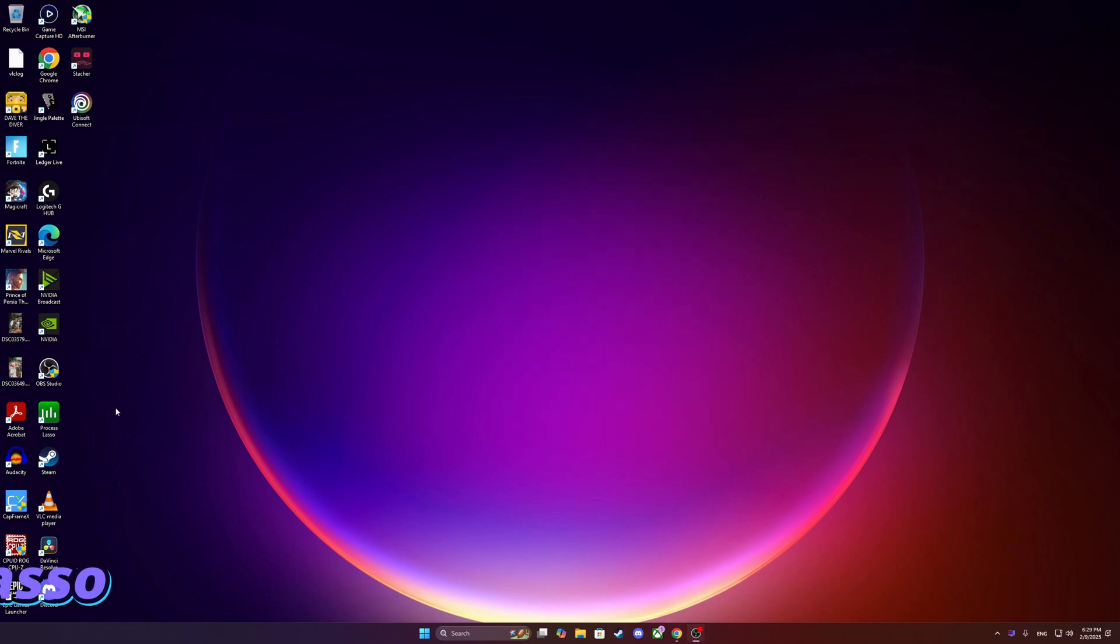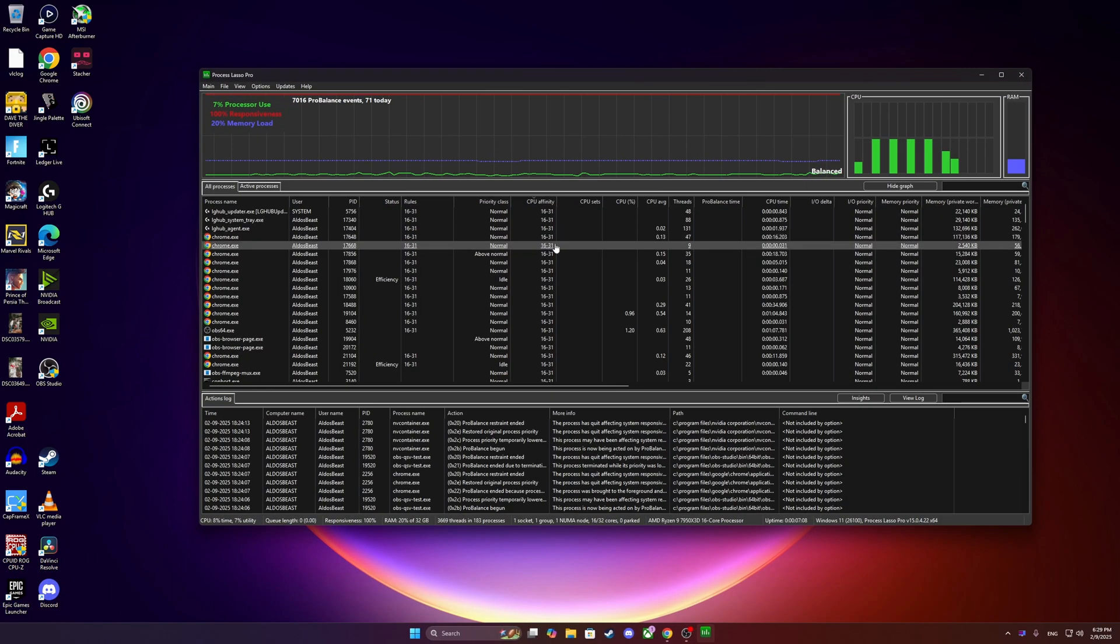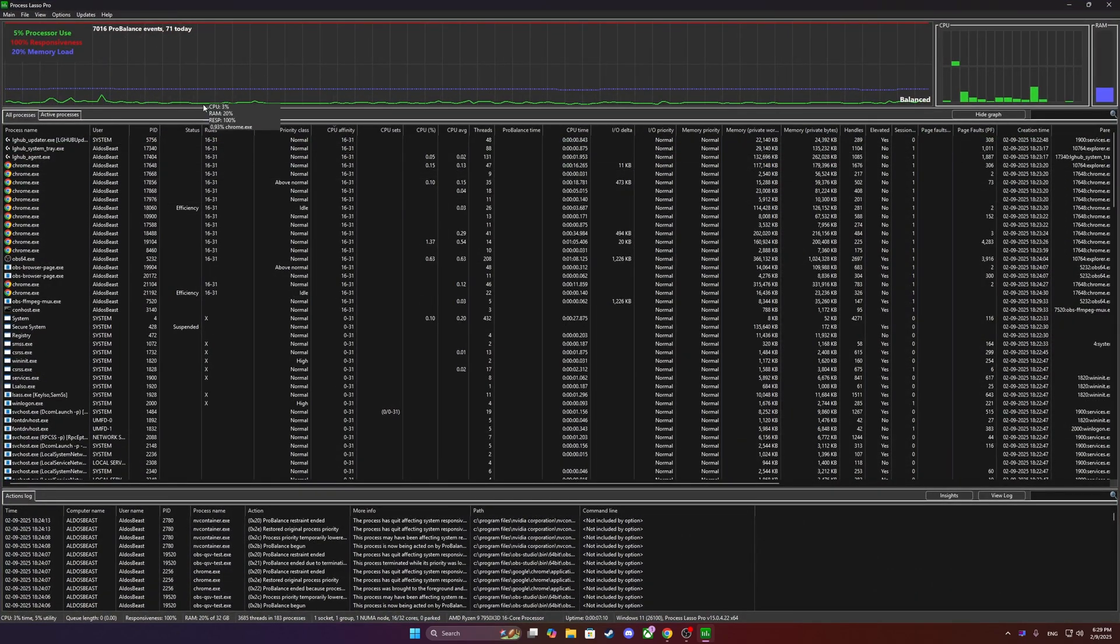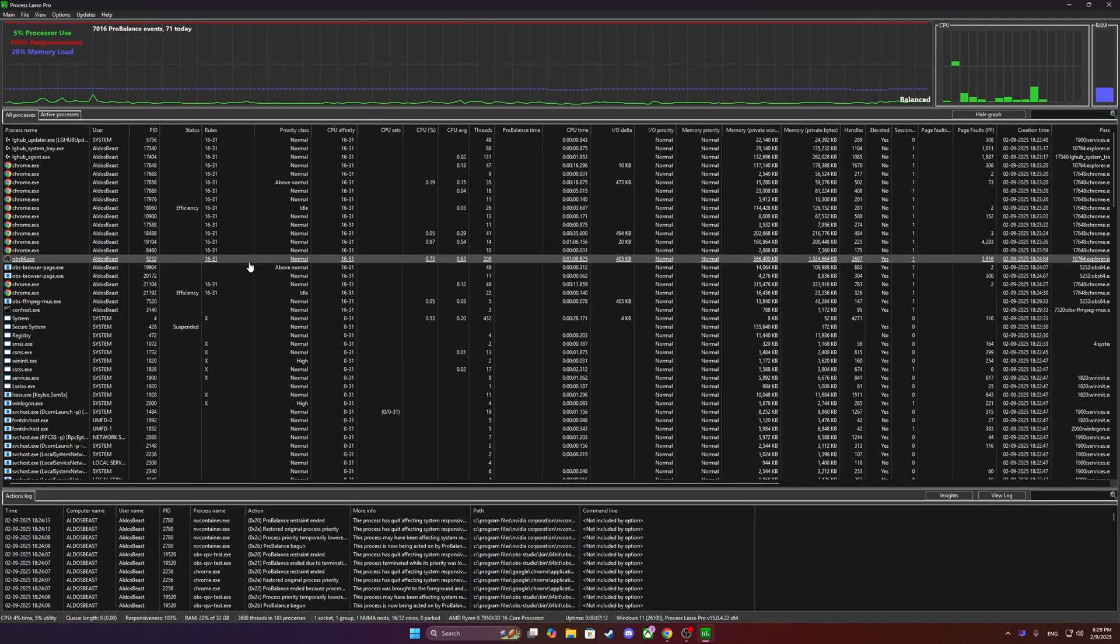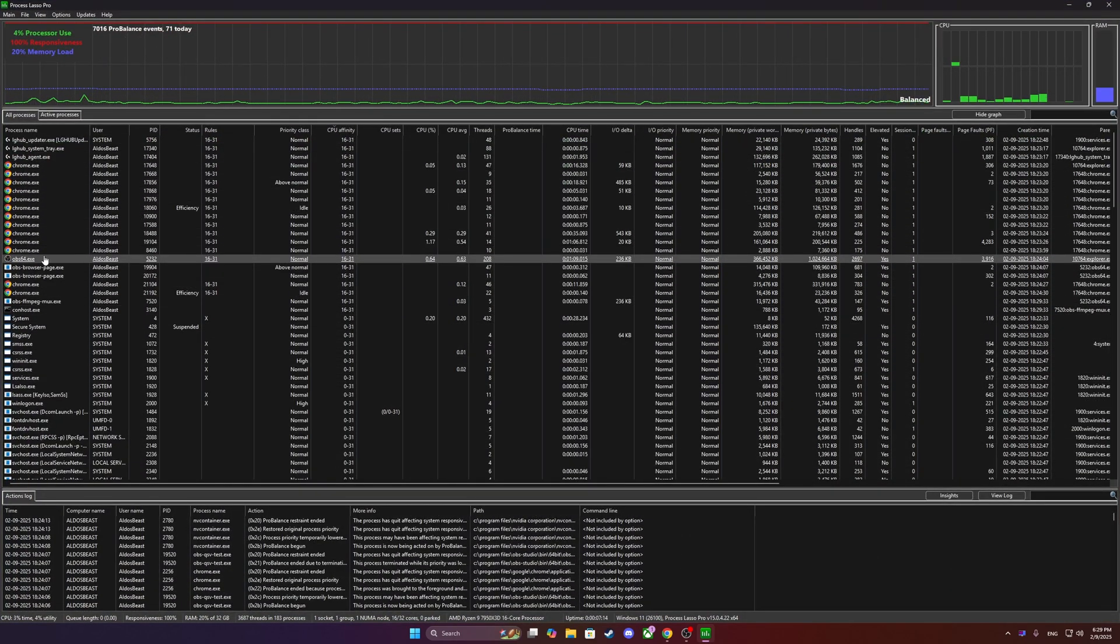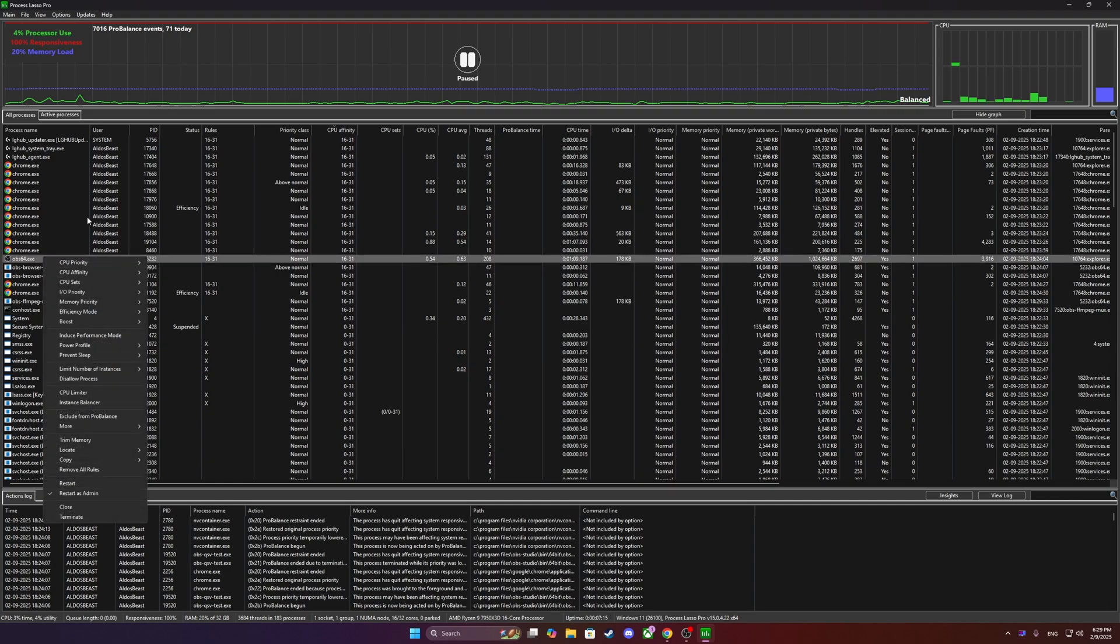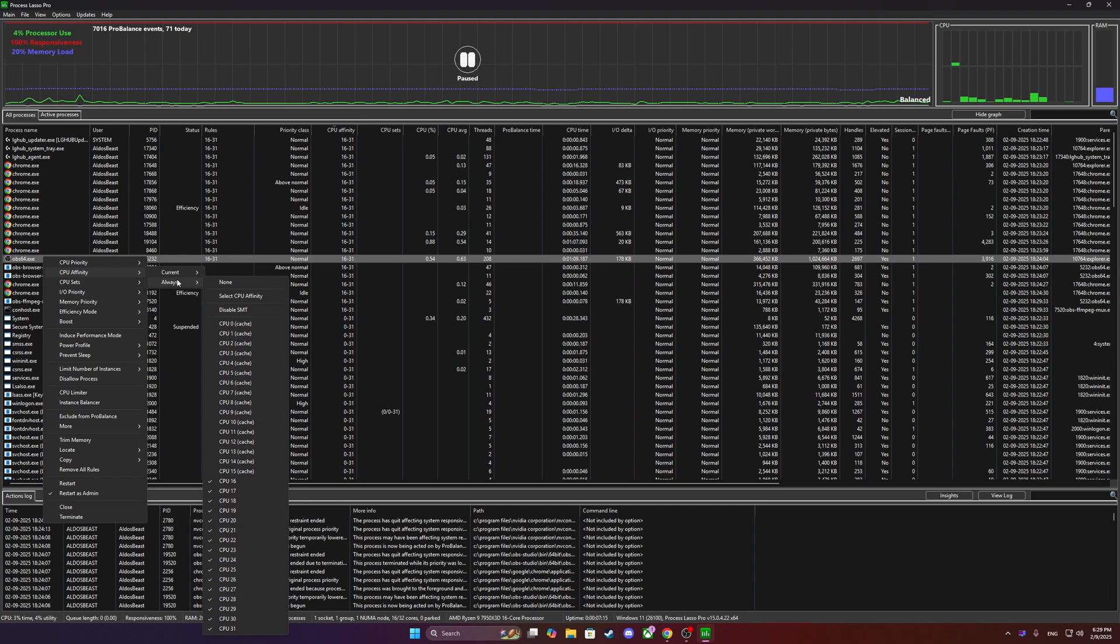Now, very important, Process Lasso. This actually helps you convert or try to make sure that your computer is running like a dual system, like two different CPUs. So for example, I put the OBS, I put Affinity, you can see Always, and I put this Always to the Frequency CPU.